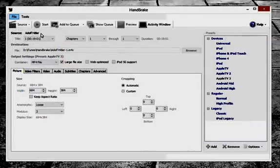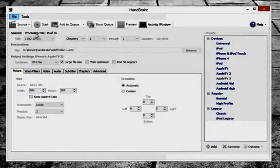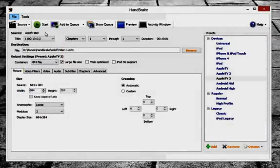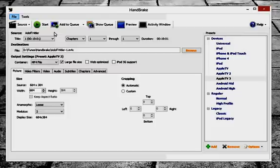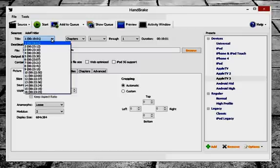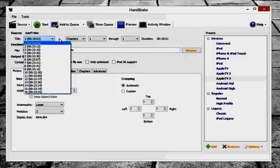And give Handbrake a minute to go ahead and process your files. You'll see it processing where it says source up here. If you want to double check and make sure that Handbrake has all of your episodes in there, just go ahead and select the title box here. And I can see that all 16 episodes are in there.